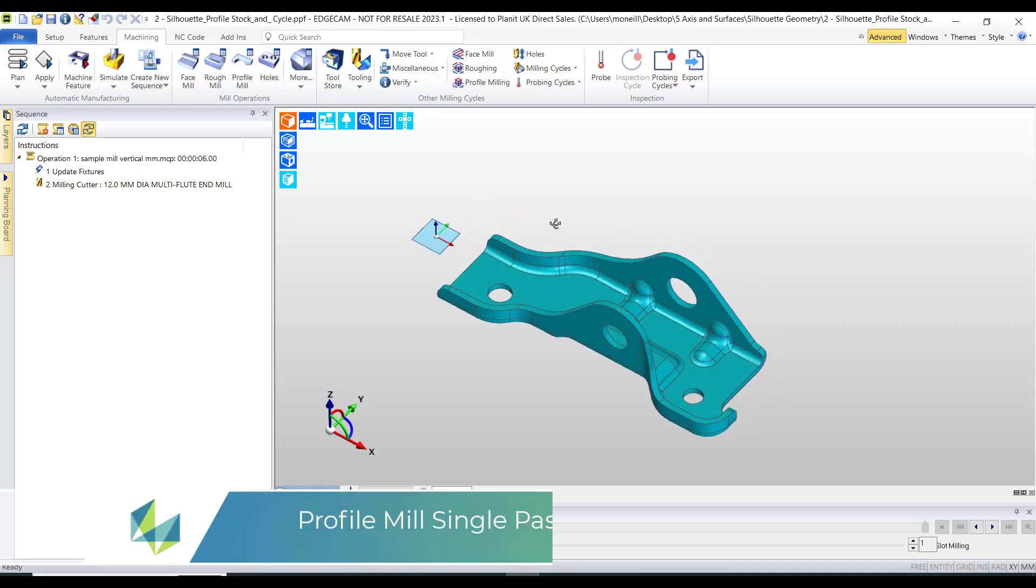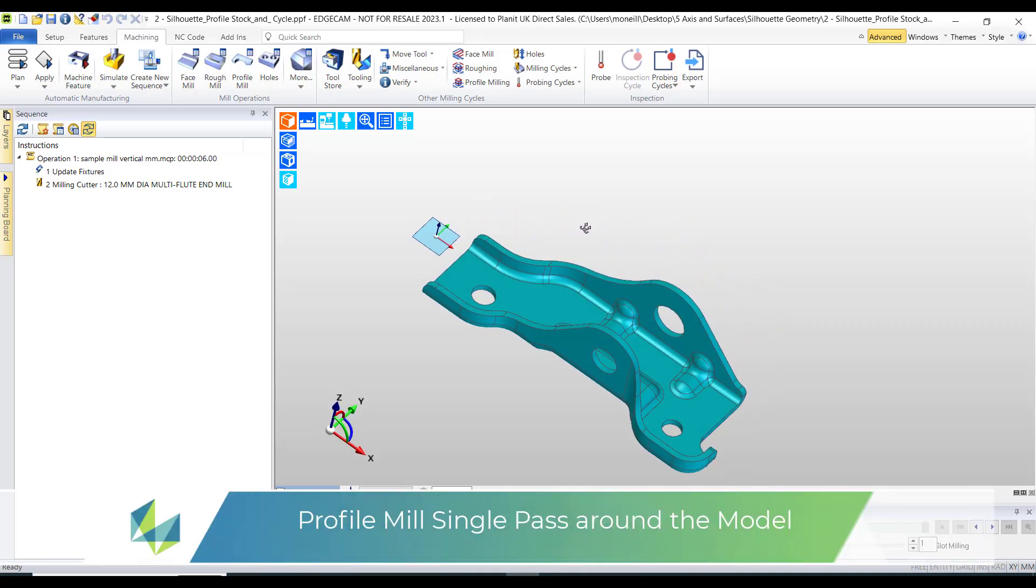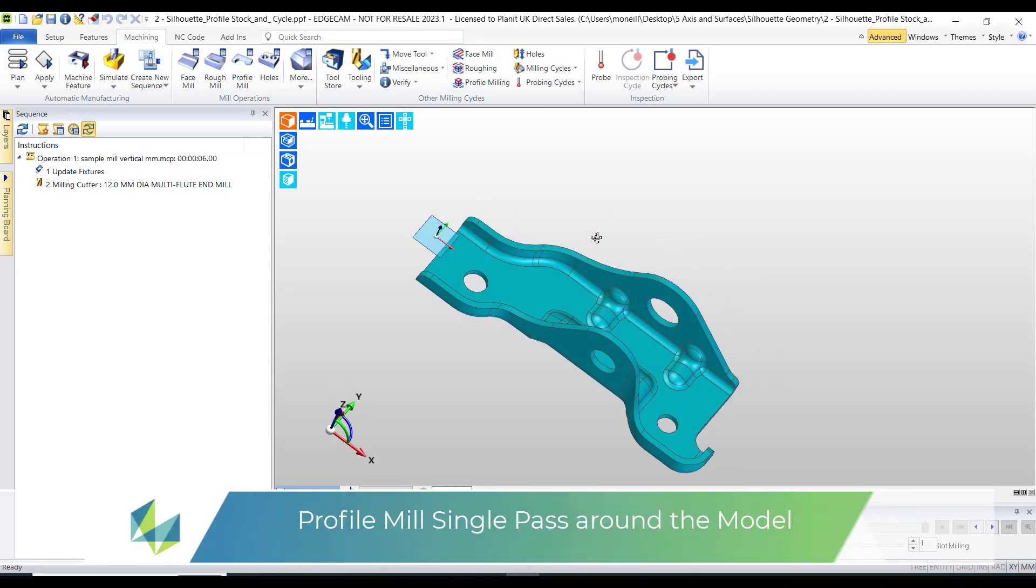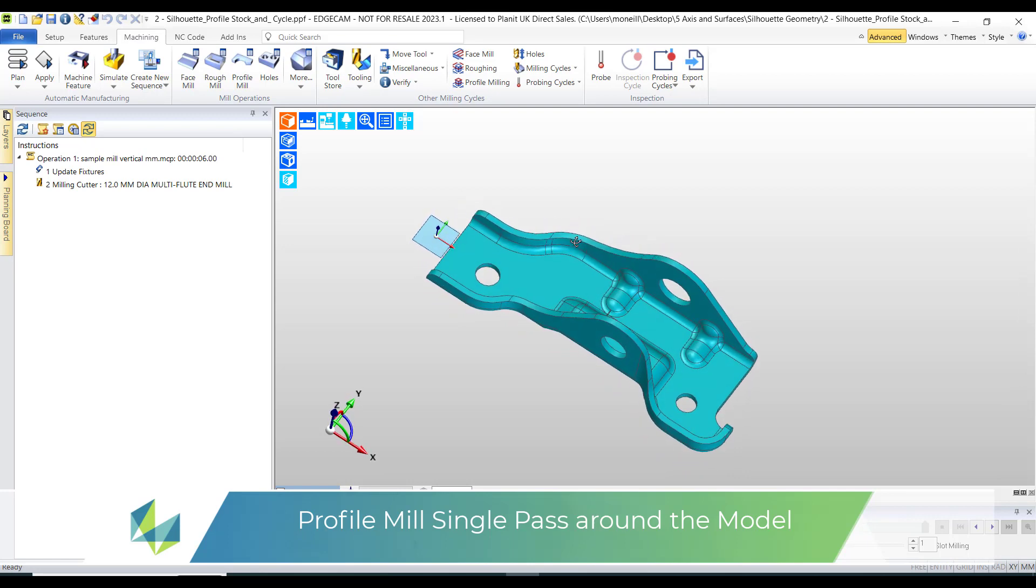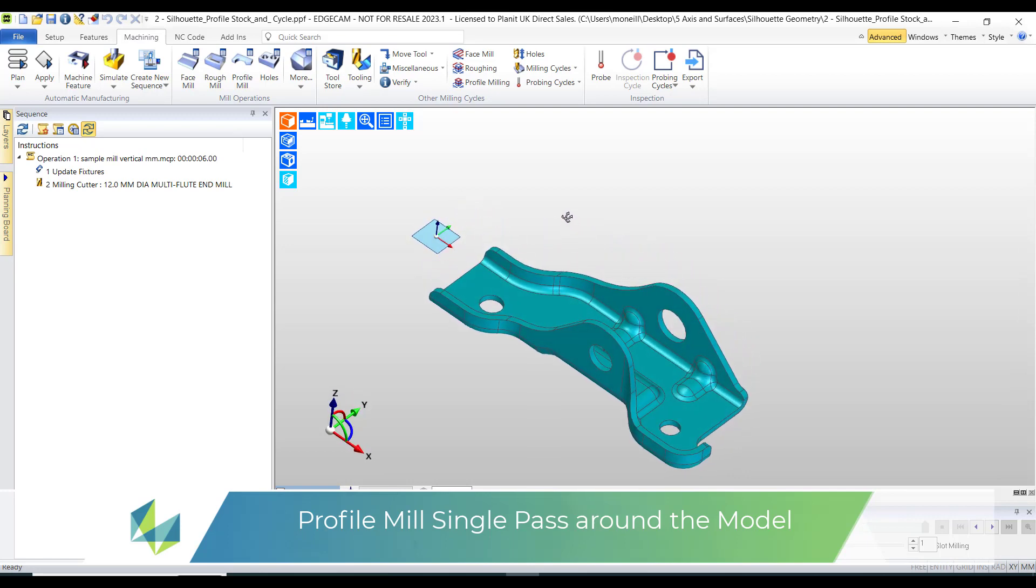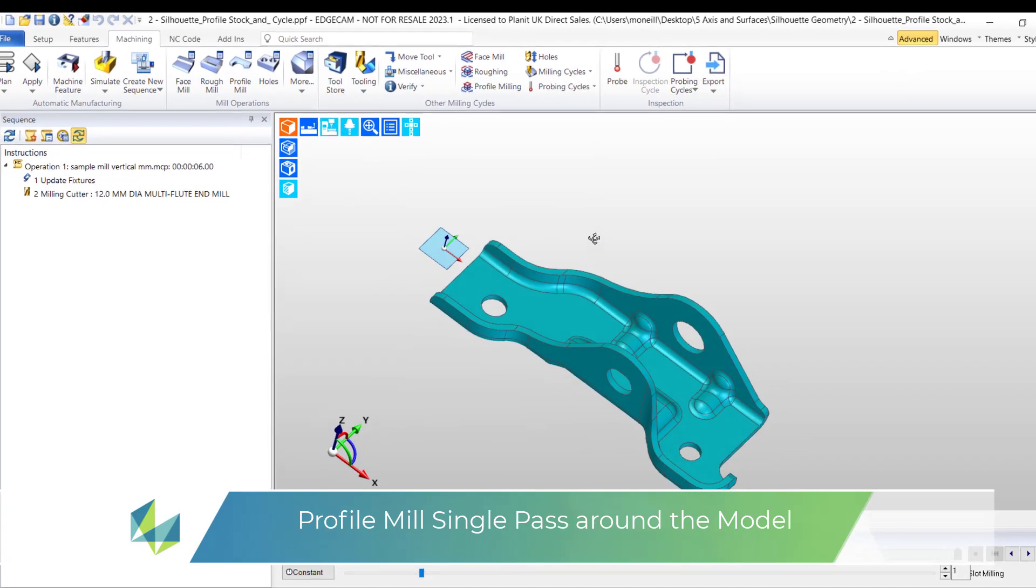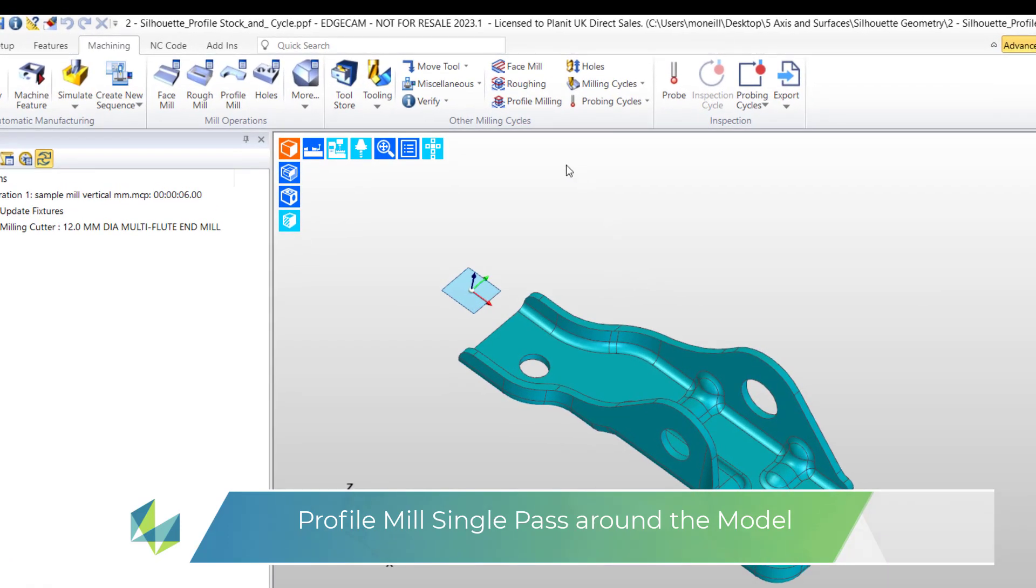When machining models there are many examples where to create the perfect toolpath you can use geometry. In this example I wish to make a single profile pass around the outside of the model.